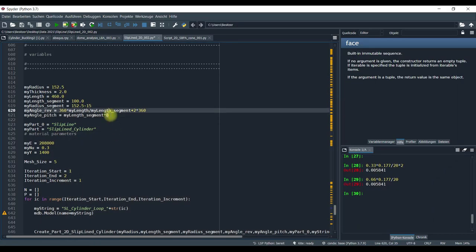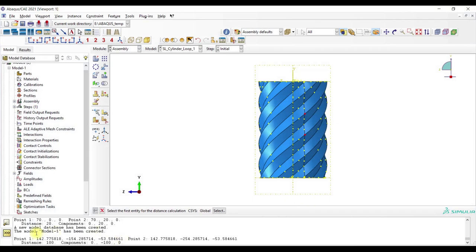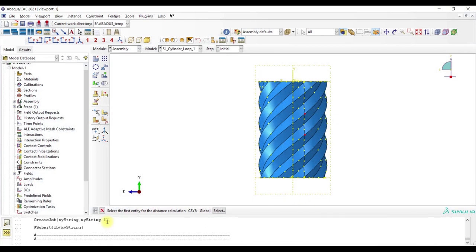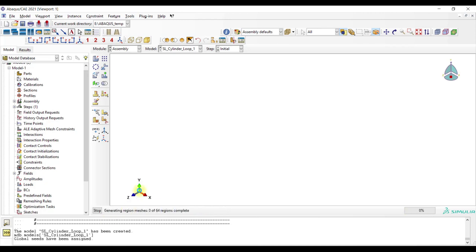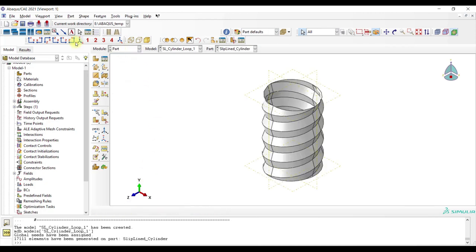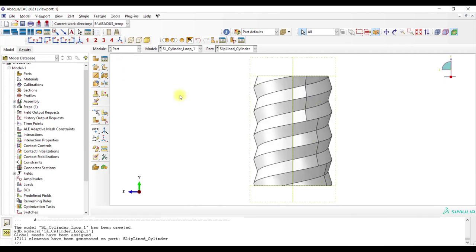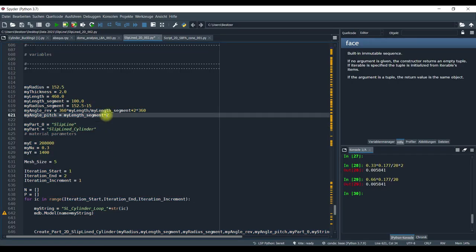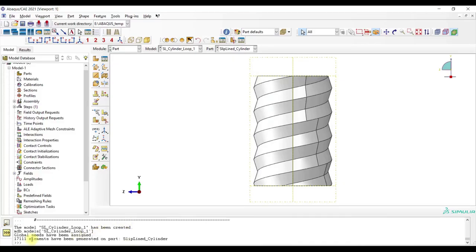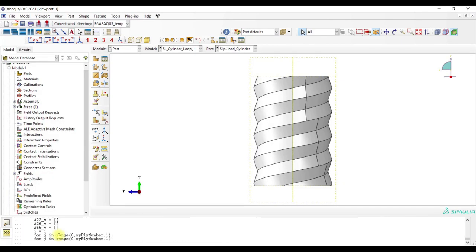So if you use here for example only two, our structure looks like this. And if you use here for example 12, our structure will look different.